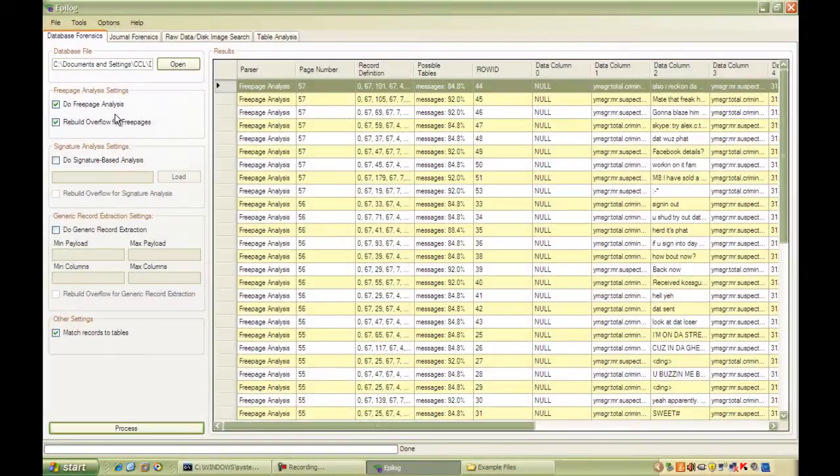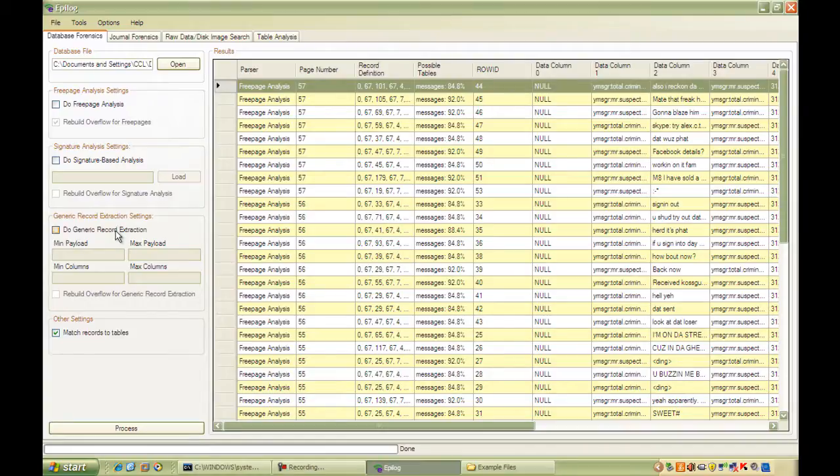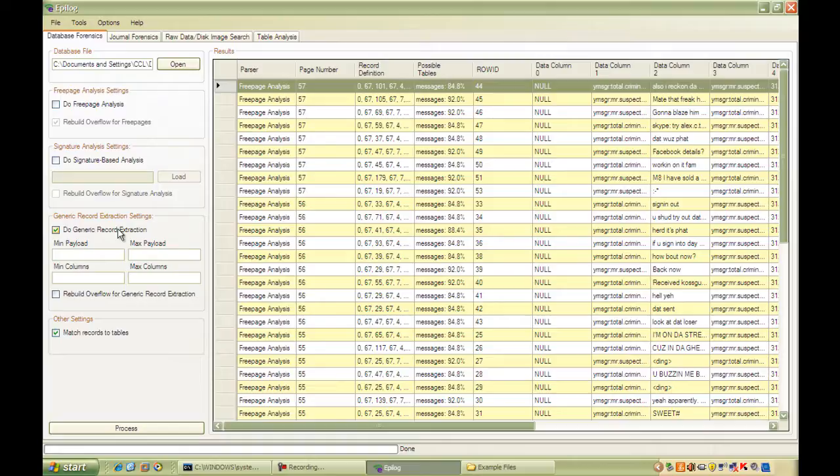So let's disable the free page analysis just for a moment and take a look at the generic record extraction. As I mentioned before, the generic record extraction looks in a different place in the database to the free page. It's always advisable to use generic or signature or both as well as free page. We have a few more options here to do with payload and columns. Columns is fairly straightforward. That's the number of columns in a particular table.